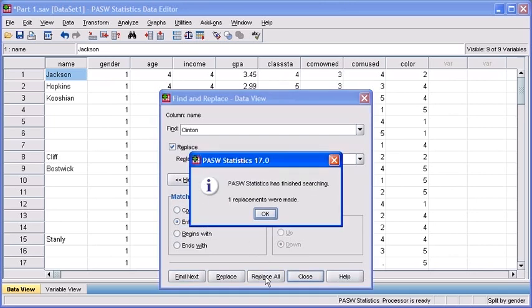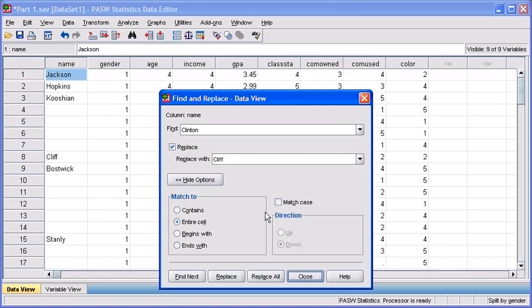When PASW has finished making your replacements, it will tell you how many replacements have actually been made throughout the entire data file. Once you're satisfied, click the OK button. Then, click the Close button.